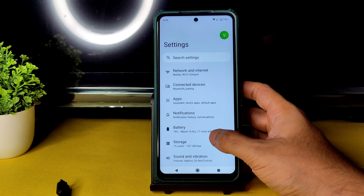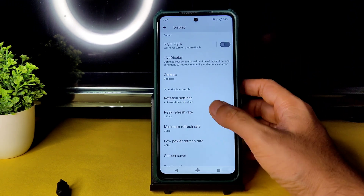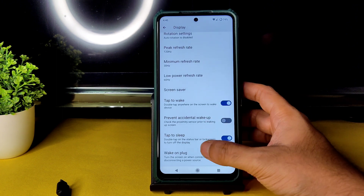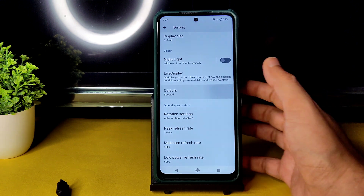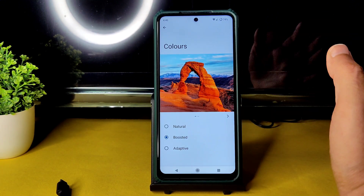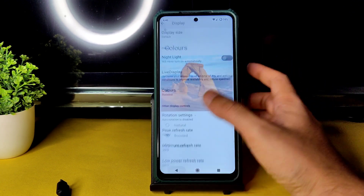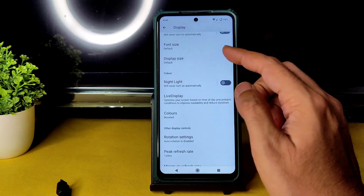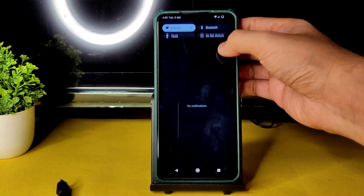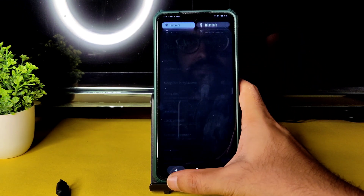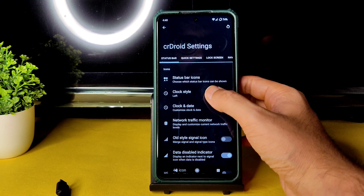In display settings you get peak and minimum refresh rate options. Tap to wake and tap to sleep are working fine. By default the colors are set to Adaptive which looks washed out — switch to Boosted Colors for a better look. Night light and dark theme are also present. By default dark theme is not pitch black — you need to go into CRDroid settings for that.